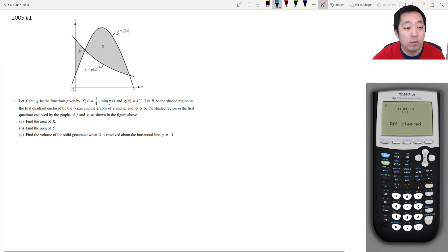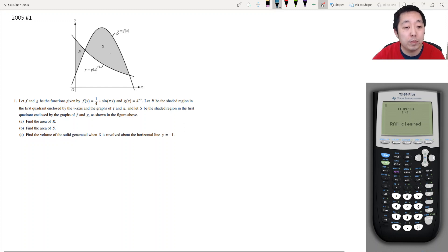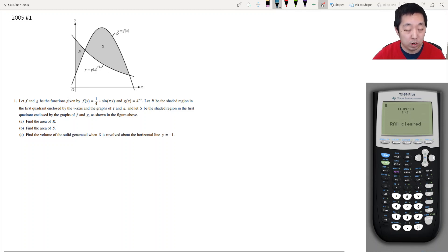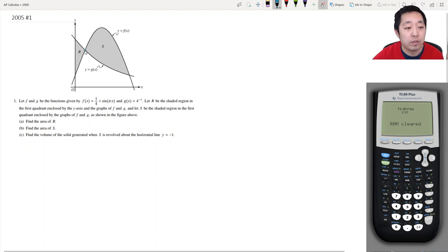Let f and g be the functions given by f(x) = (1/4)sin(πx) and g(x) = 4^(-x). Let R be the shaded region in the first quadrant enclosed by the y-axis and the graphs of f and g, and let S be the shaded region in the first quadrant enclosed by the graphs of f and g. We need to find the area of R, the area of S, and the volume.